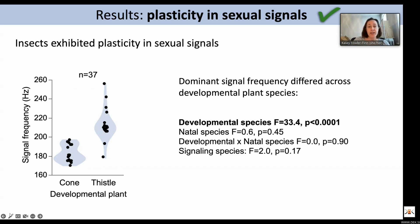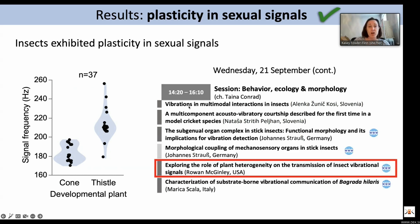If you want to learn more about that, Rowan McGinley, a postdoc in my lab, is giving a talk tomorrow about how transmission through plants can shape insect vibrational signals.